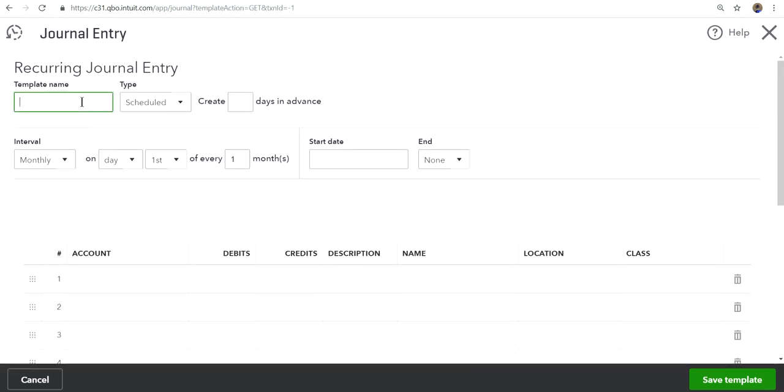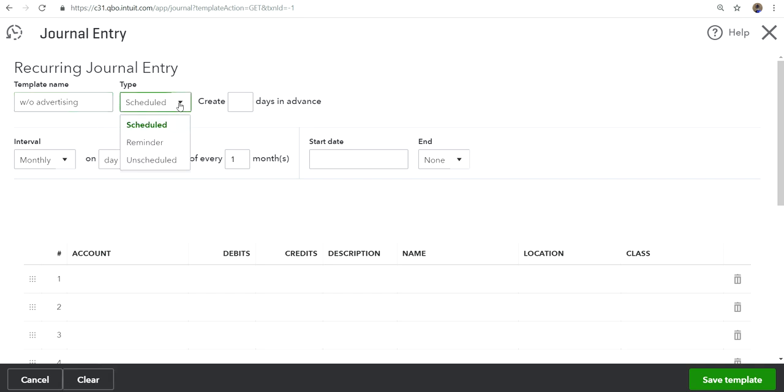Template name - you just need to create a template name. I just want to say write-off advertising, or you can name it vendor name or something like that. The schedule type - you want to schedule this, not remind you or unscheduled. Remind means it will remind you then you have to manually post it, but schedule I want to do it automatically.